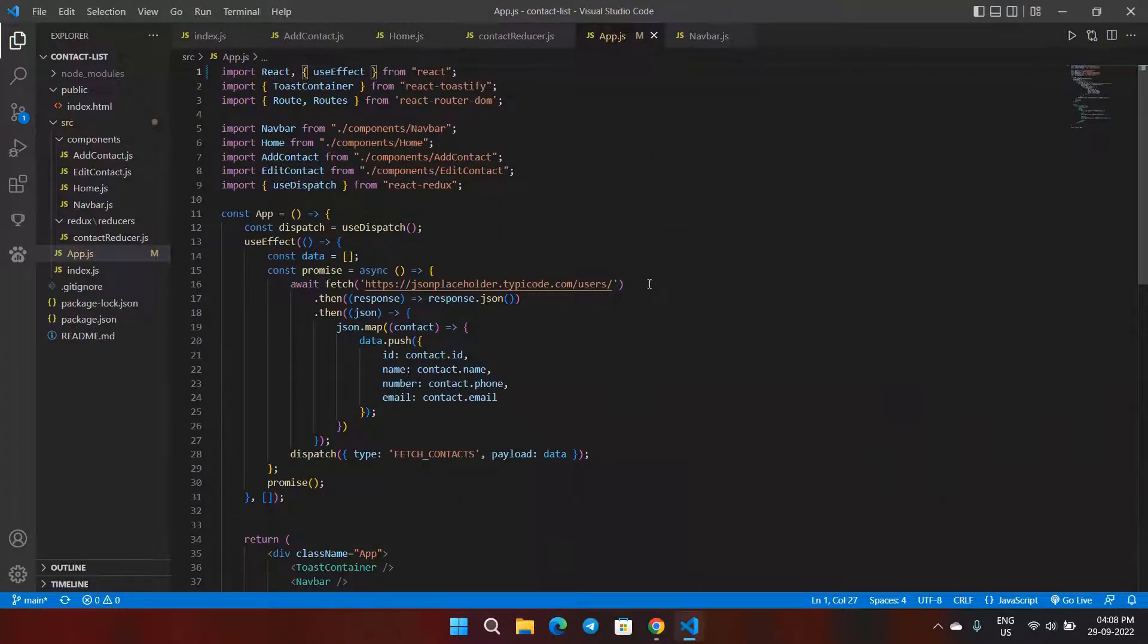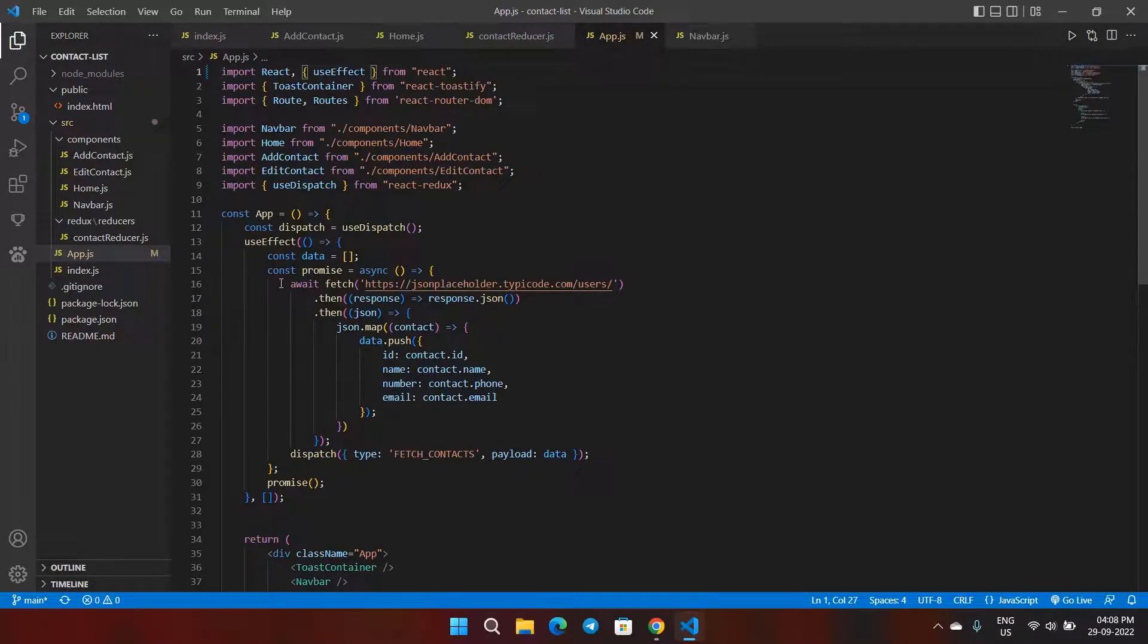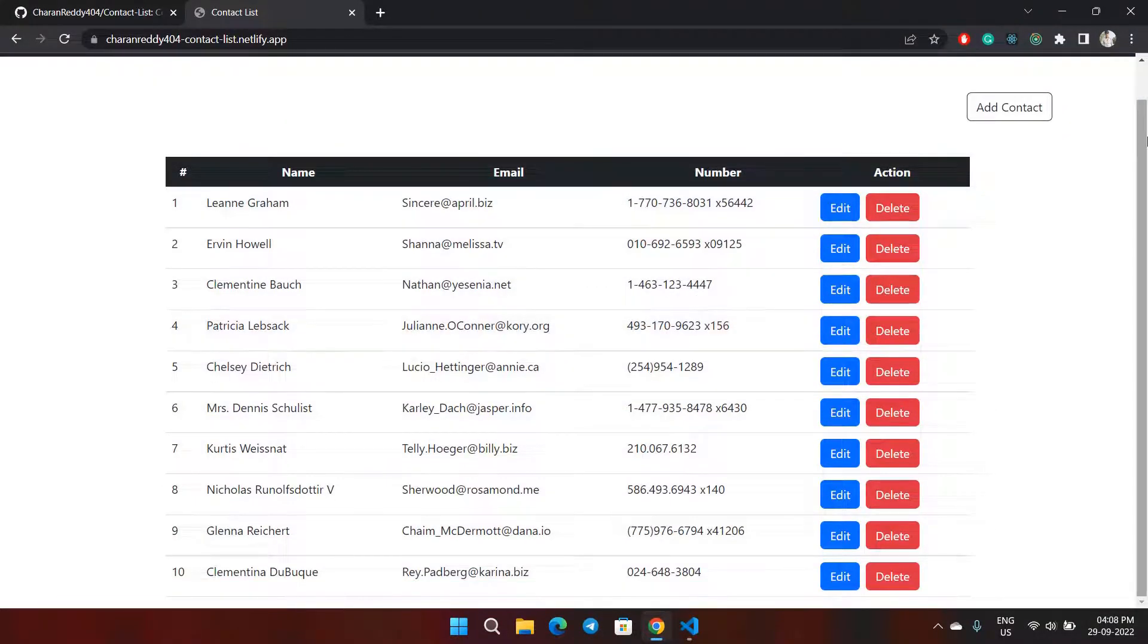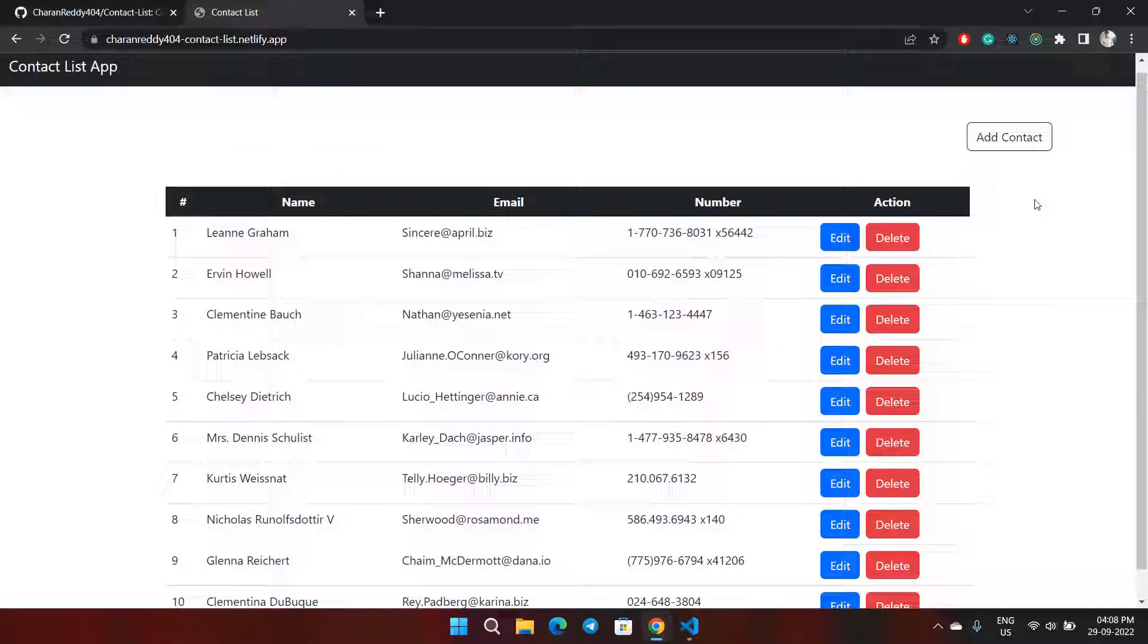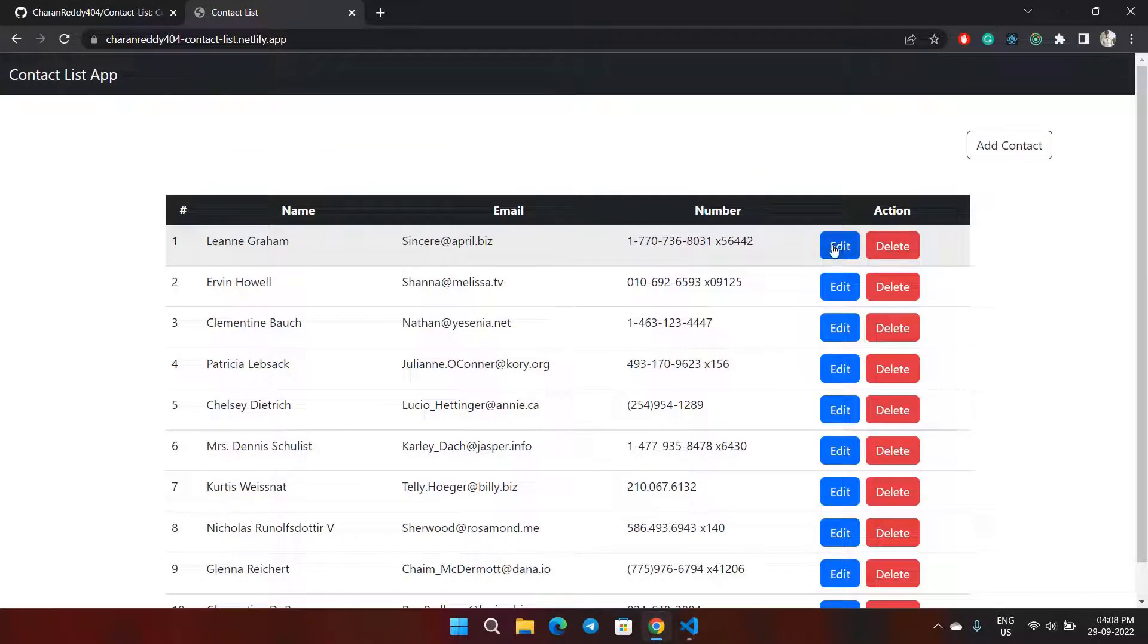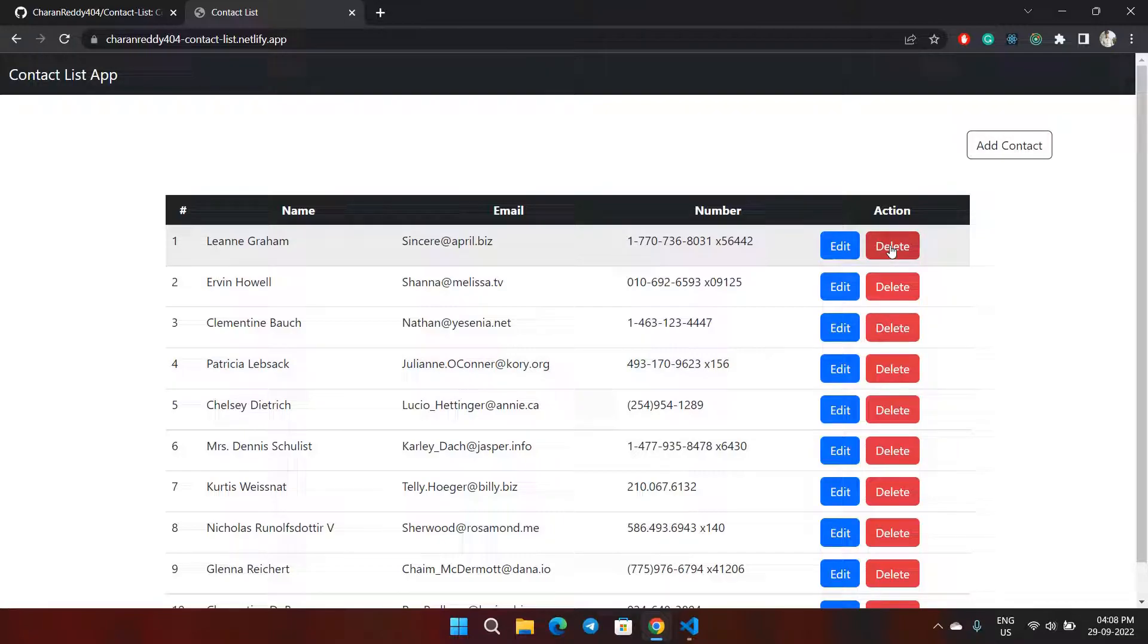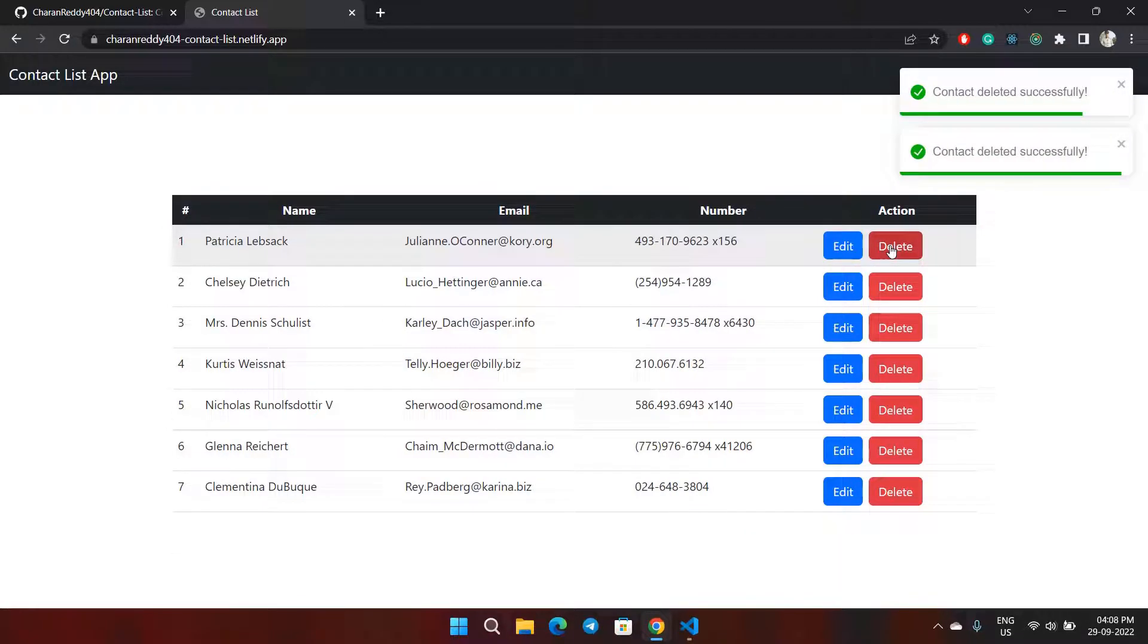This is the code where I fetch the data from the API. As you can see, first I'll demonstrate delete, edit, and add functionality to show you that all the operations are working.